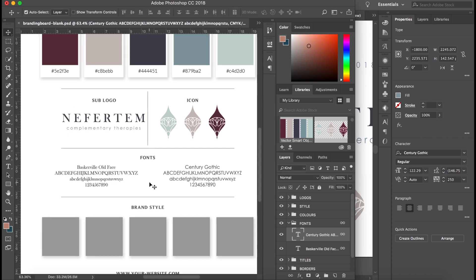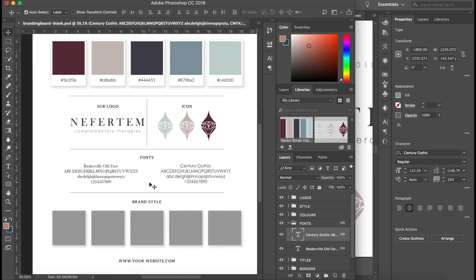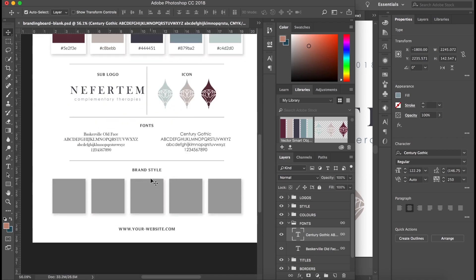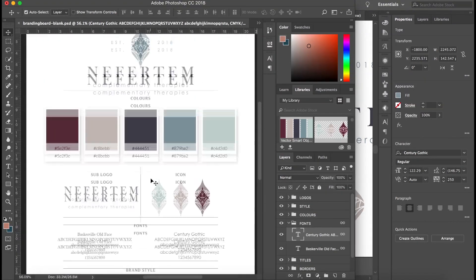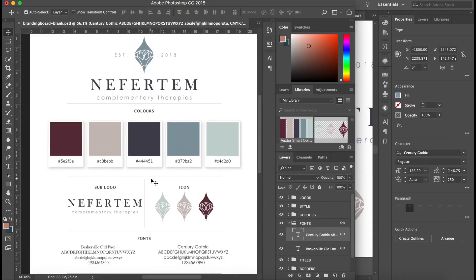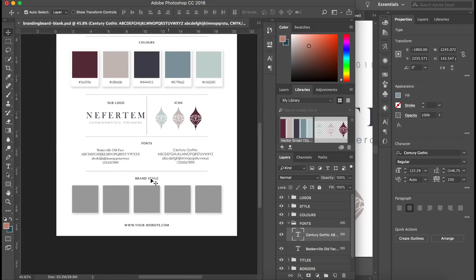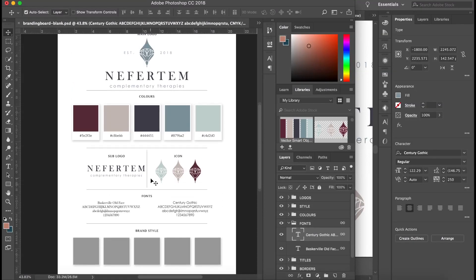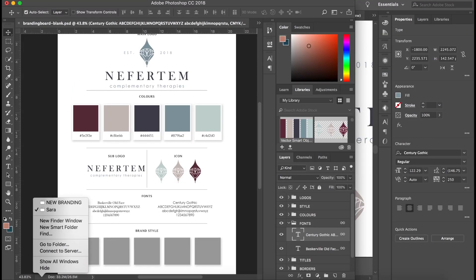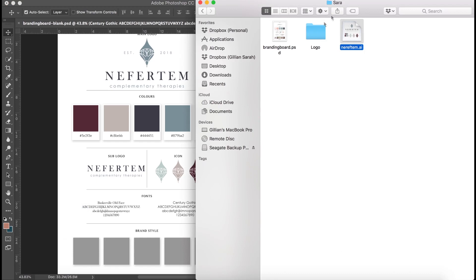Now I don't have any brand styles picked out for this, but what I'm going to do is we can just go here and just kind of grab some stock images that we have and see what's going about.